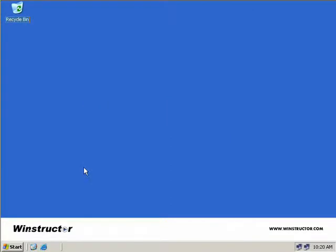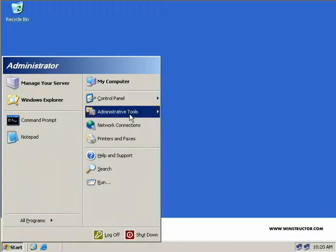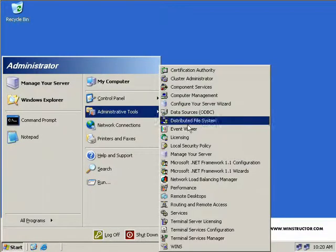To configure a DHCP Relay Agent, we need to do this in the Routing and Remote Access MMC. So we'll click on Start, Administrative Tools, Routing and Remote Access.